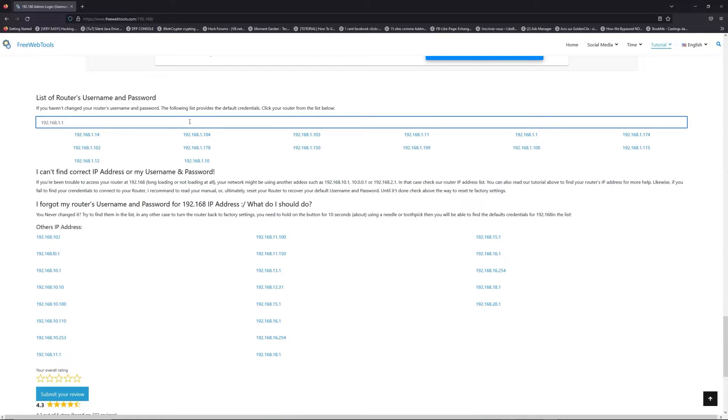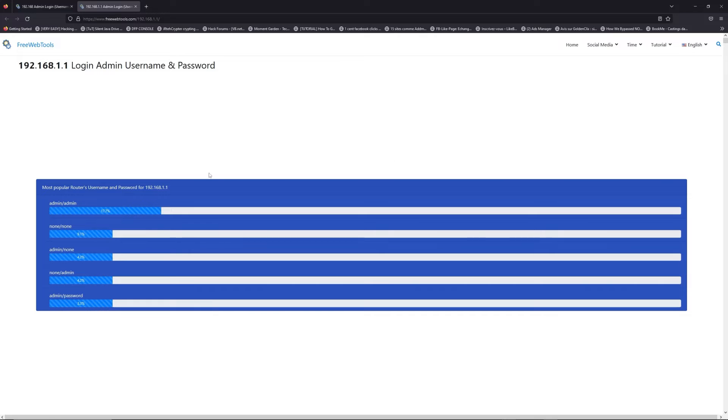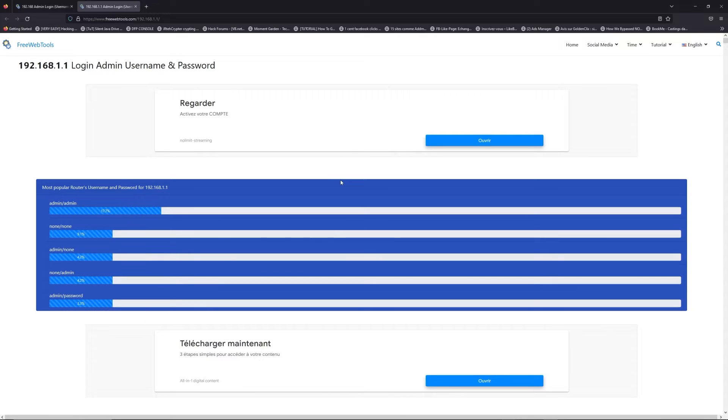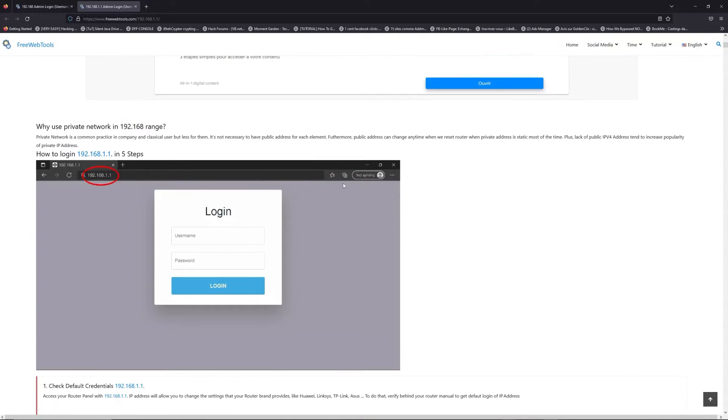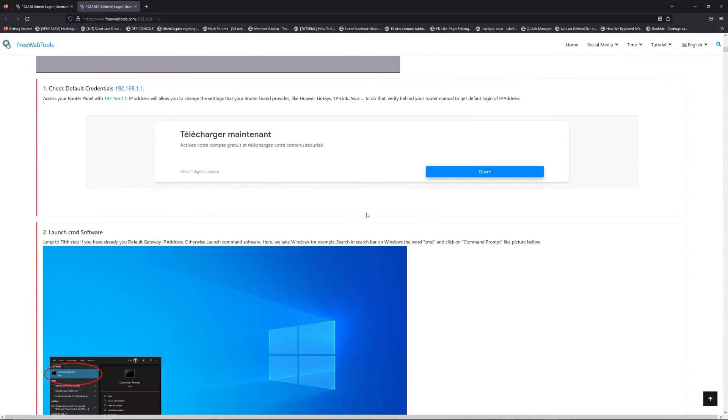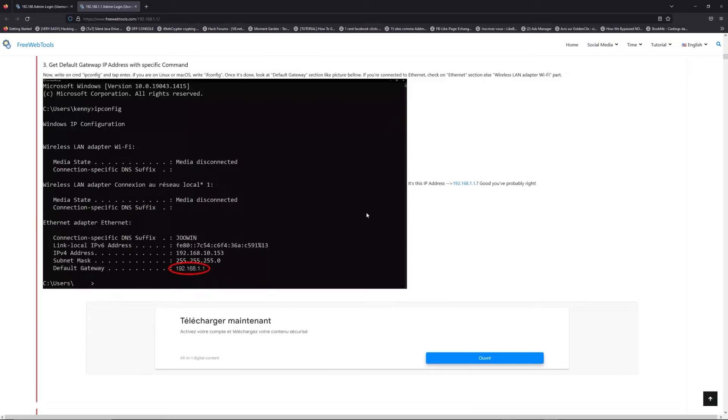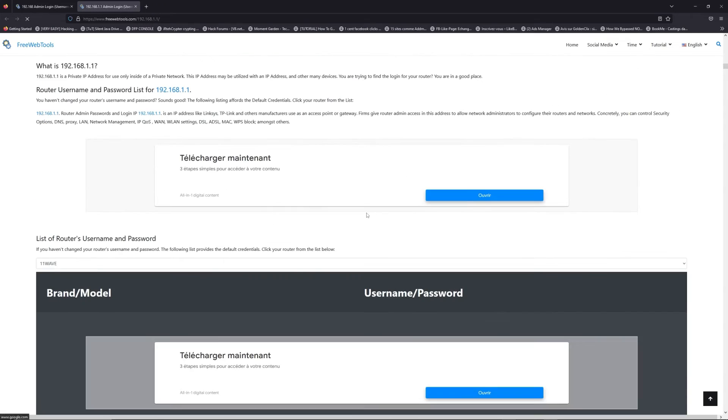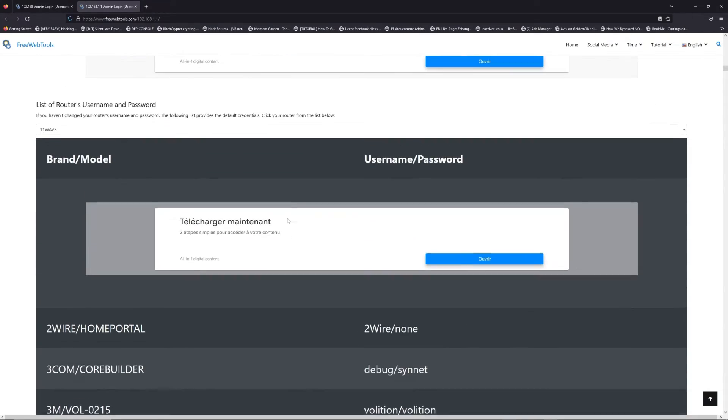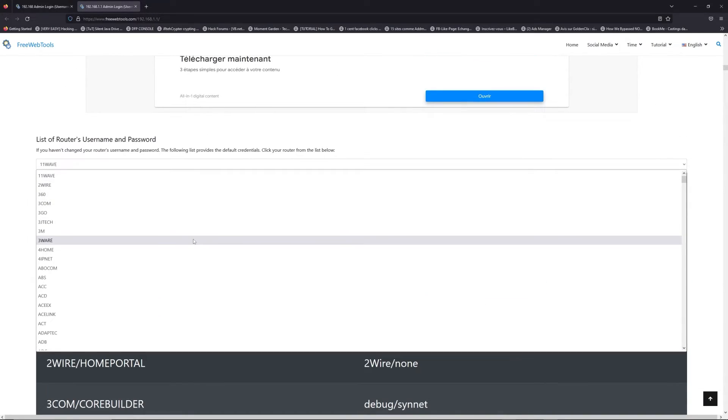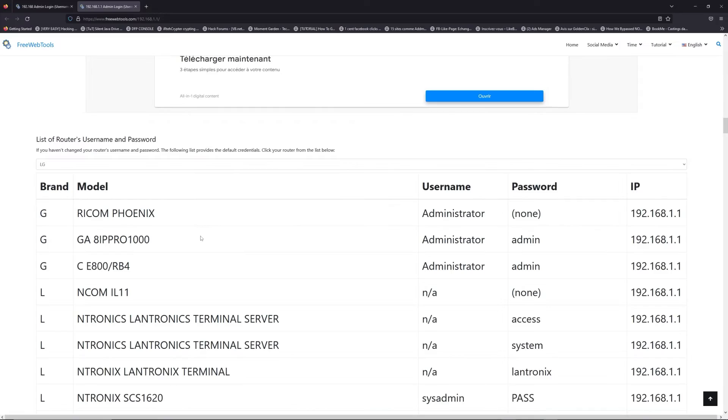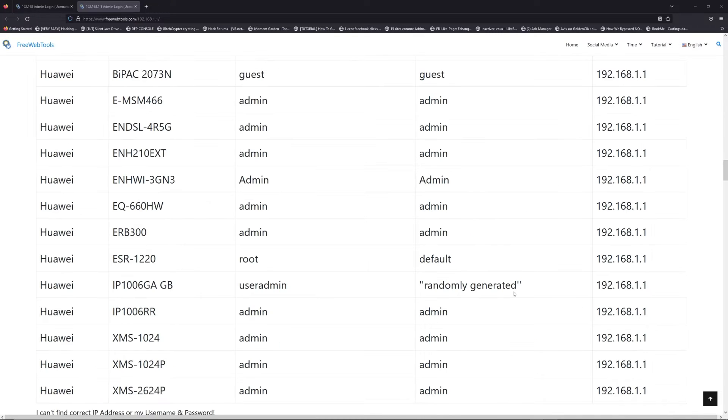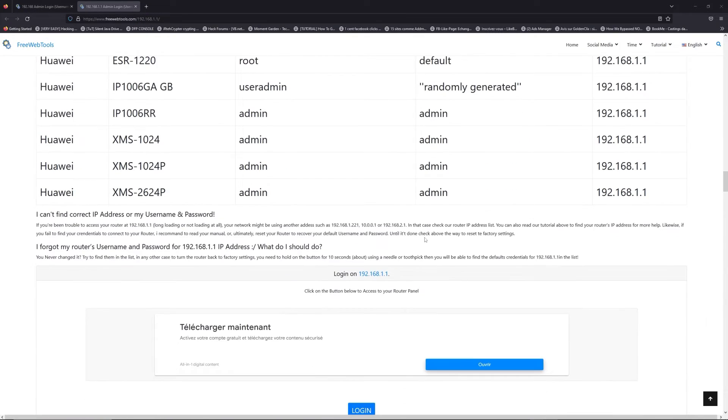So, jump to your router username and password list to find your default credentials. If you don't know your router brand and your model, check behind your router or model and go to the link in description on freewebtools.com.